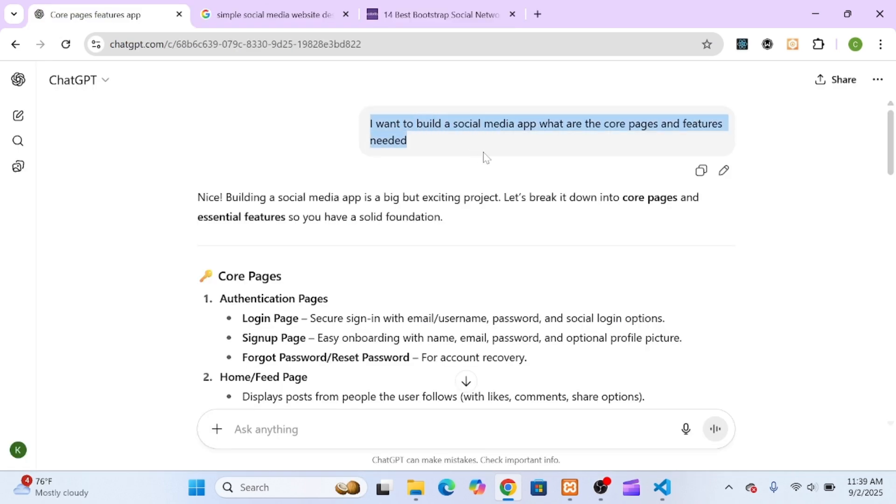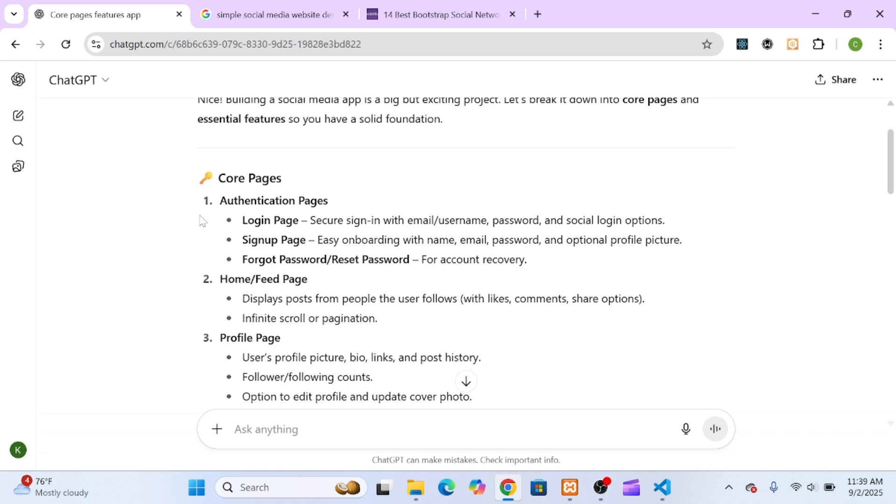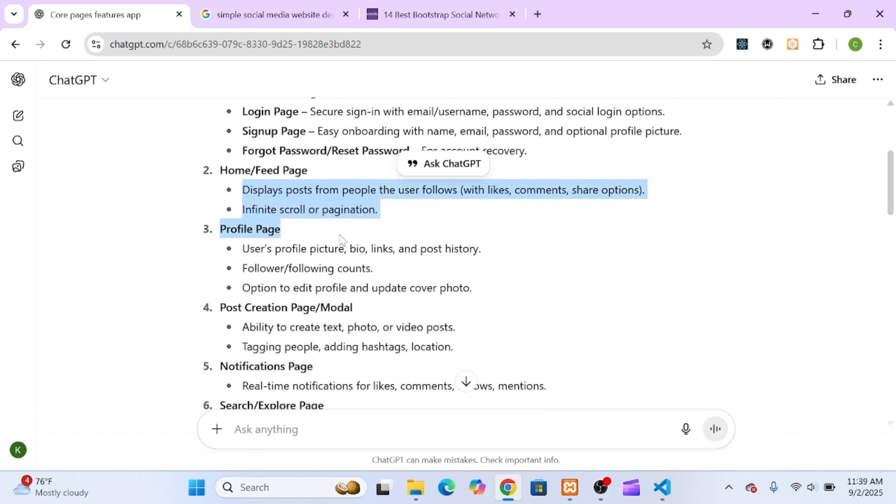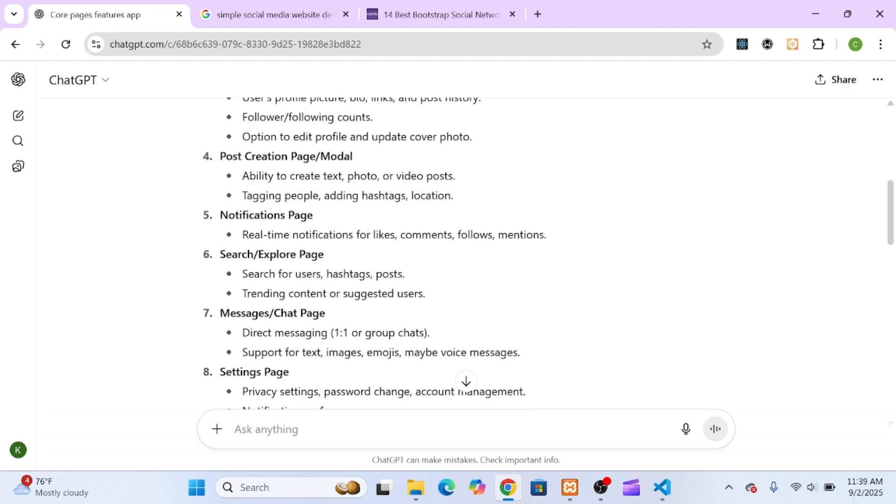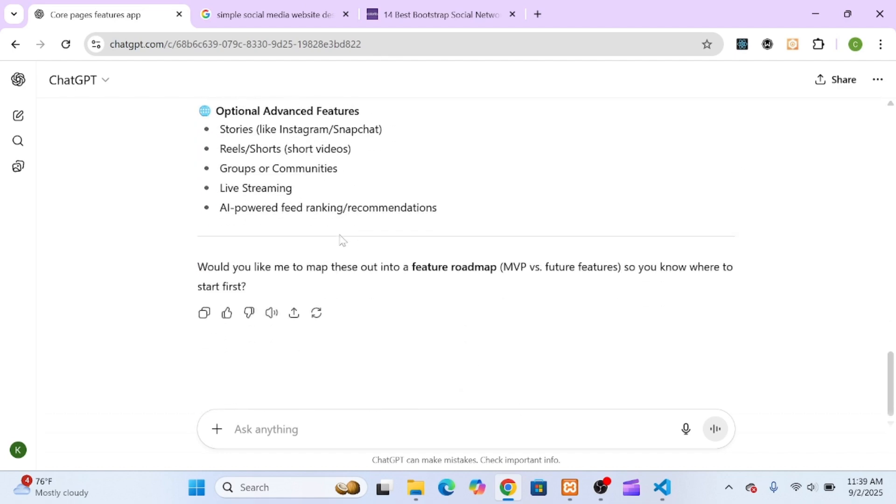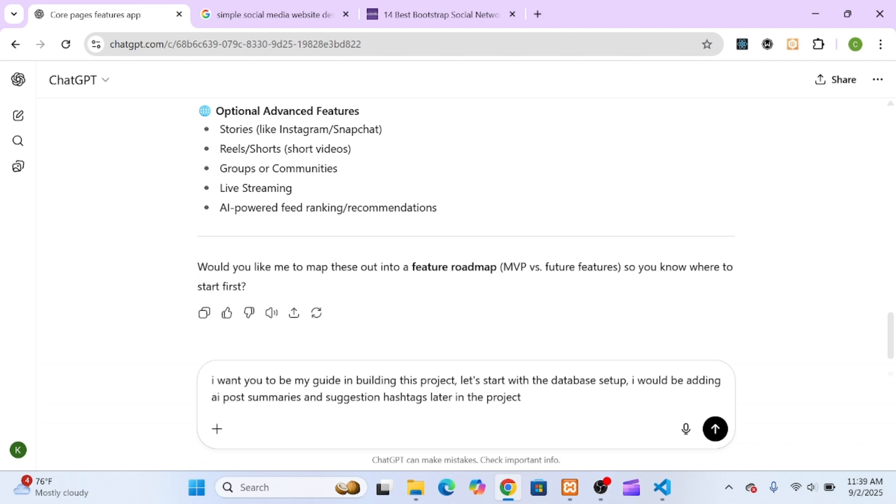So I started this project by telling ChatGPT that I wanted to build a full-stack social media app from scratch. I asked, what are the core pages and features I'd need? ChatGPT gave me a full breakdown, things like user authentication, a feed,